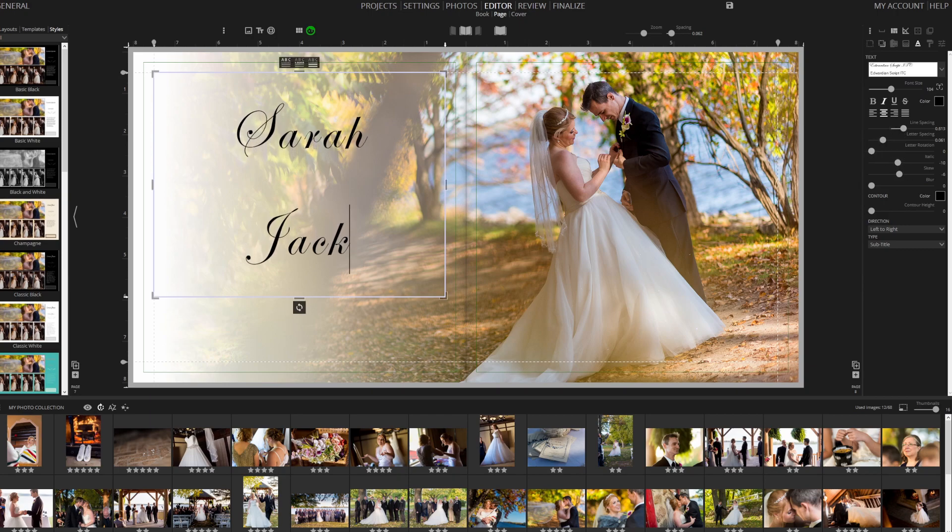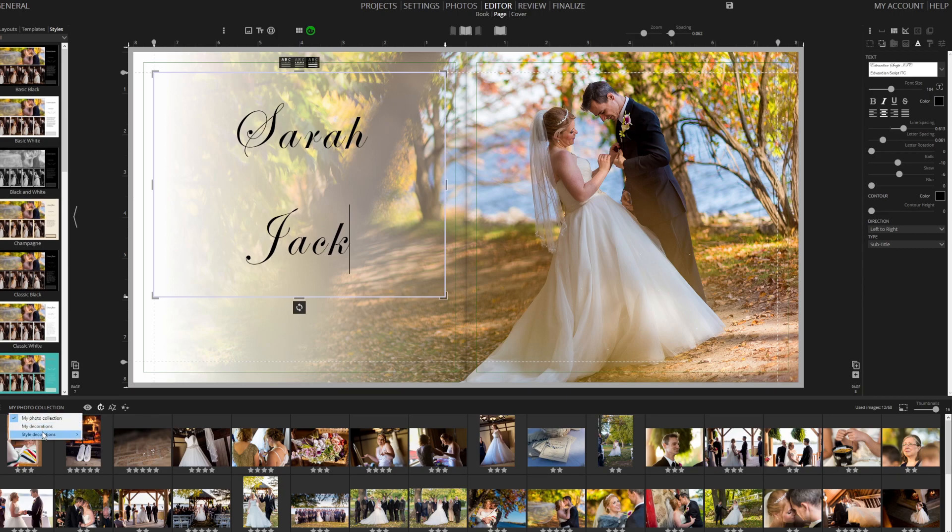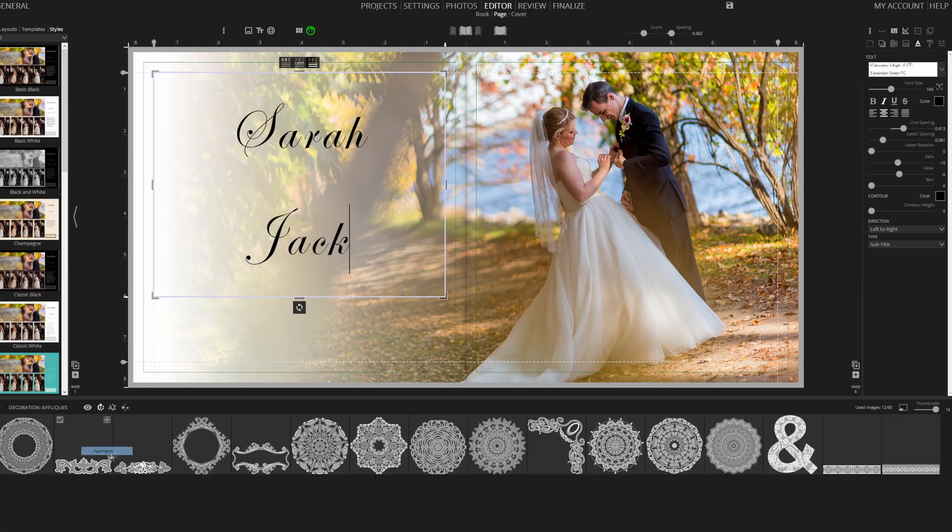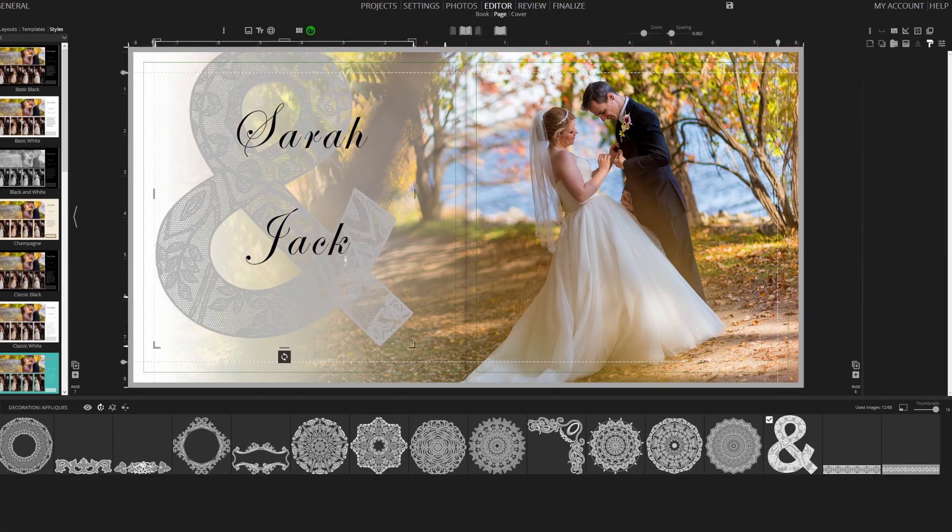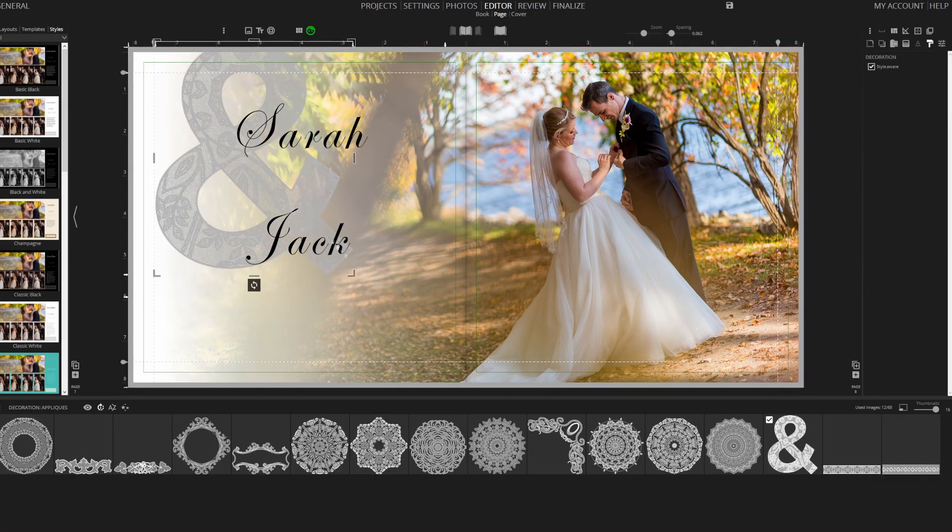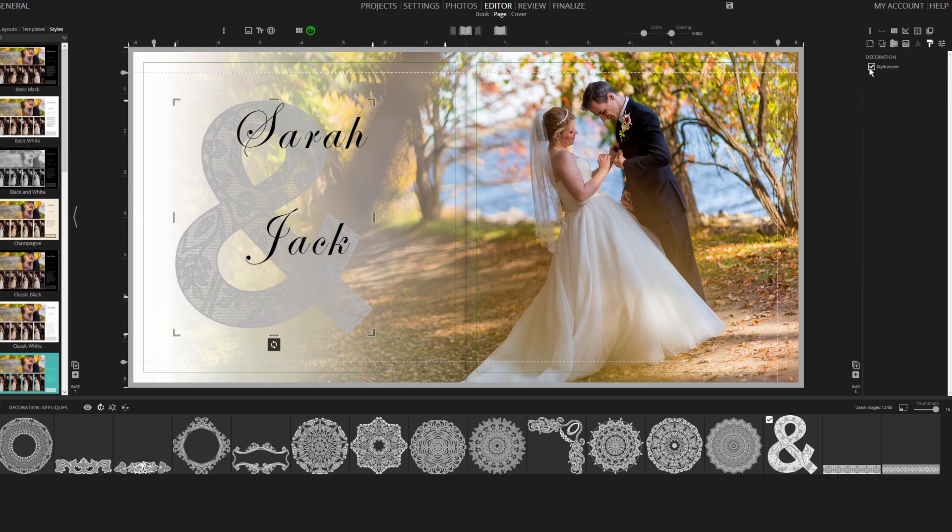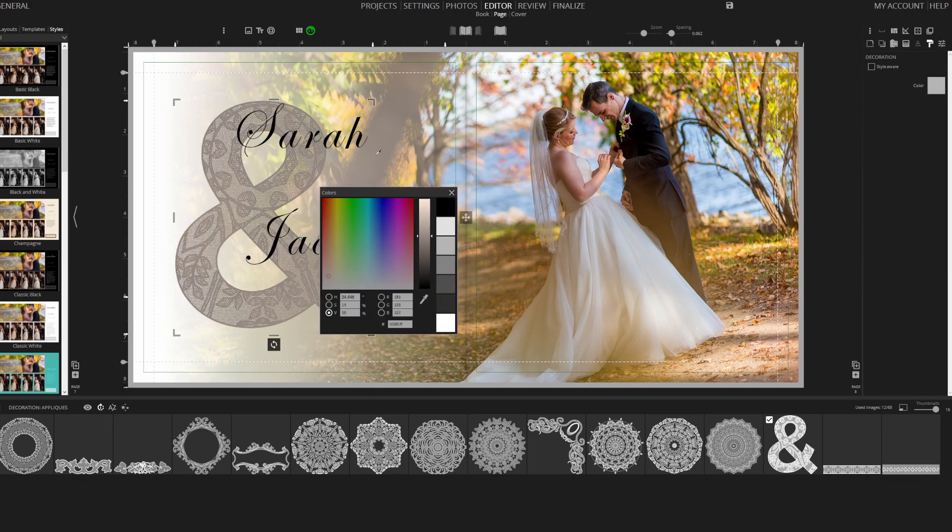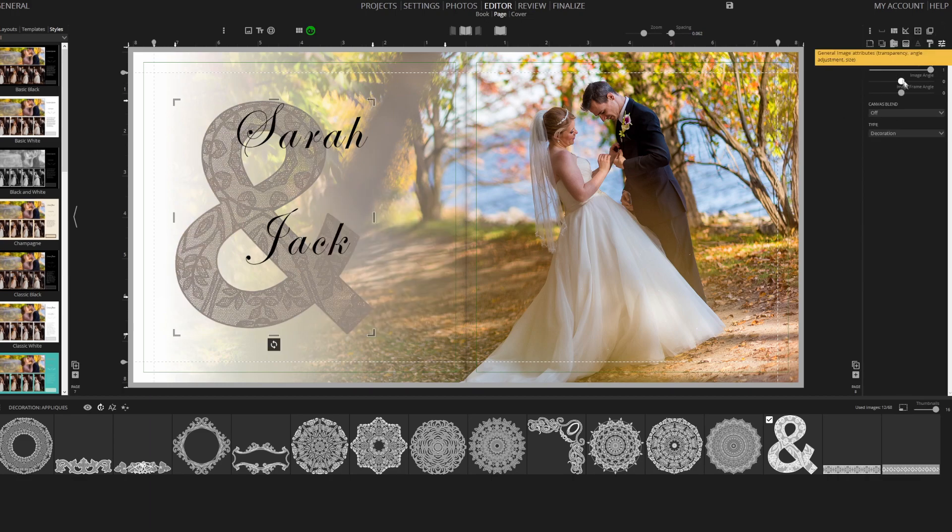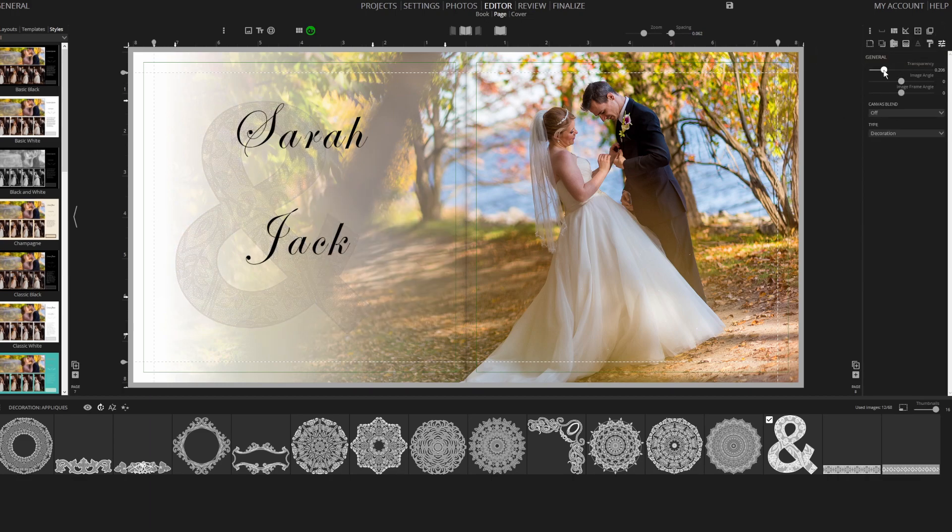We can also adjust the letter spacing, line spacing, and apply styles like italic or skew. Finally, let's place a decorative element behind the text to add character to our page.